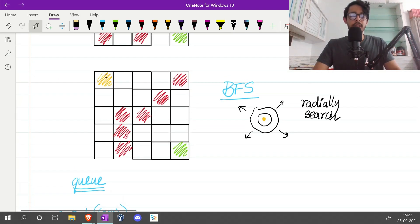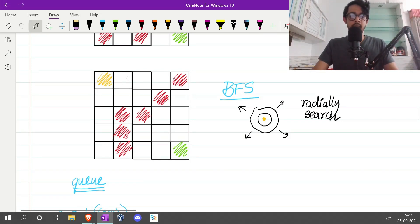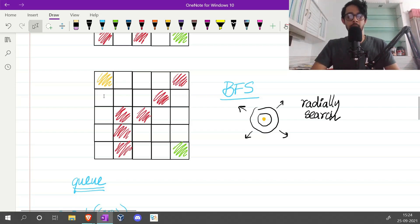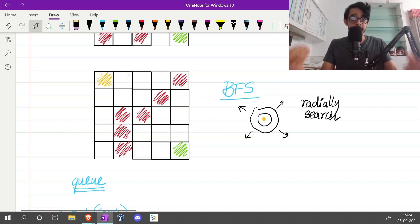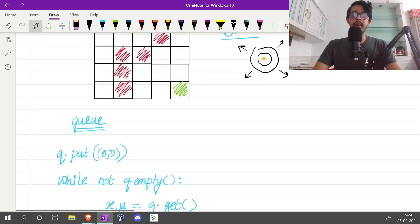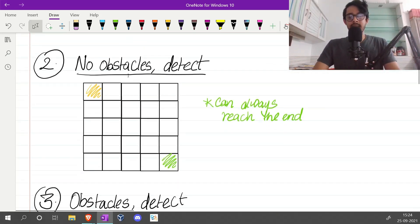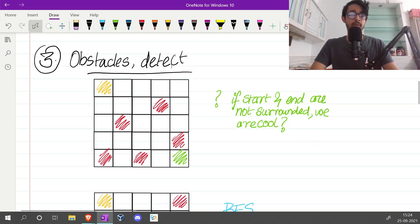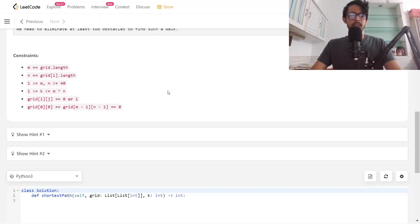Starting at (0, 0), its neighbors are the node to the right and the node below. Both of these become their own starting points — their own light bulbs — and we continue this procedure on and on to search the grid. This is the solution for the problem where there are obstacles and we have to detect whether we can reach the end. Let's actually code this up.